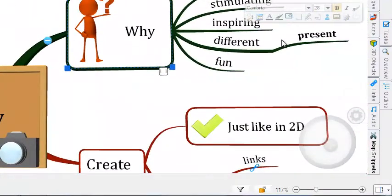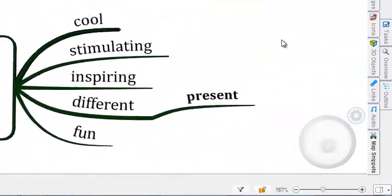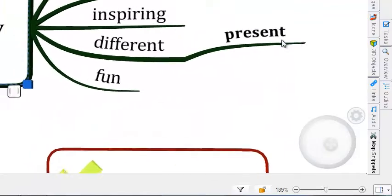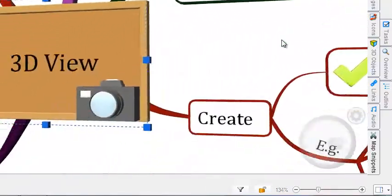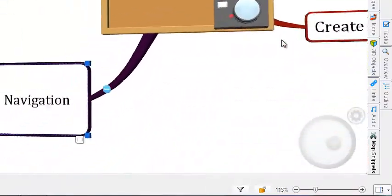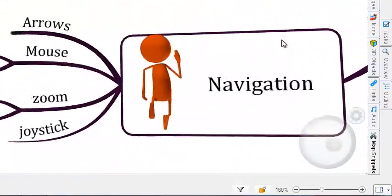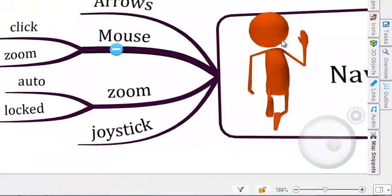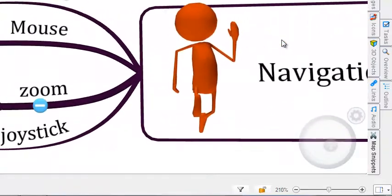You can also choose to navigate around your map using your arrow keys, and this will move you from branch to branch. 3D View will pan over to whichever branch you currently have selected, making that your focus.